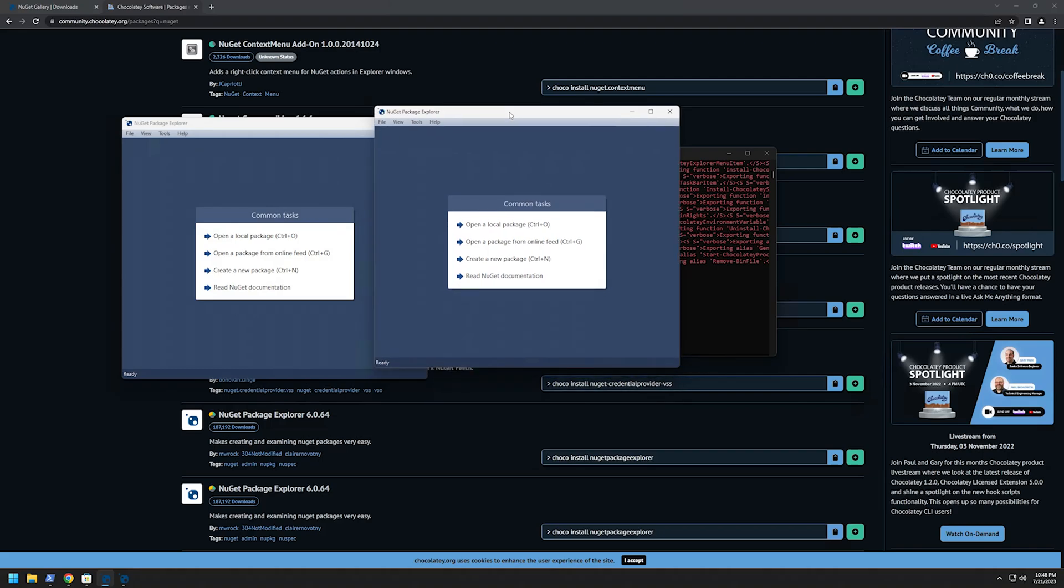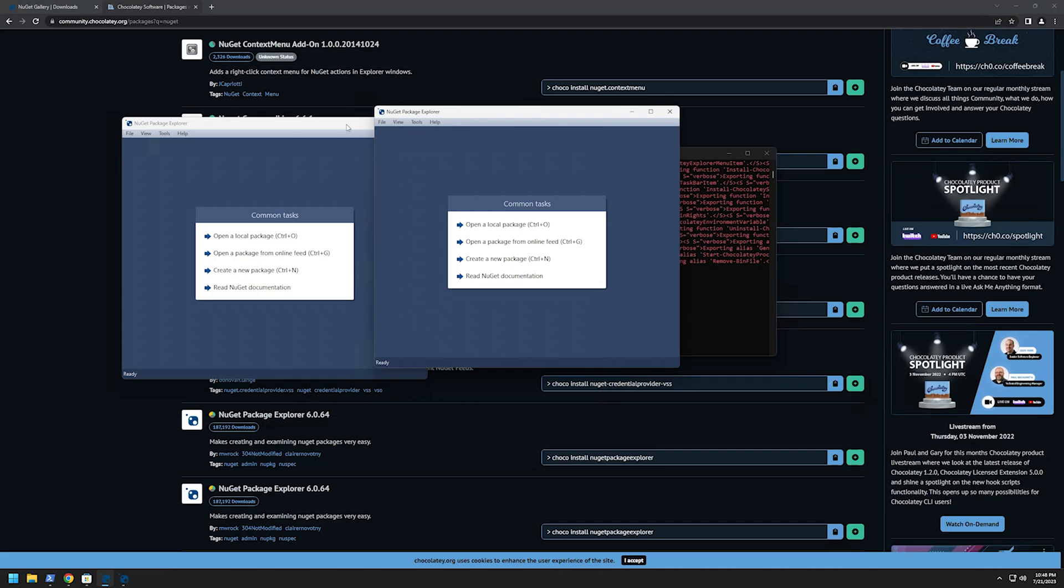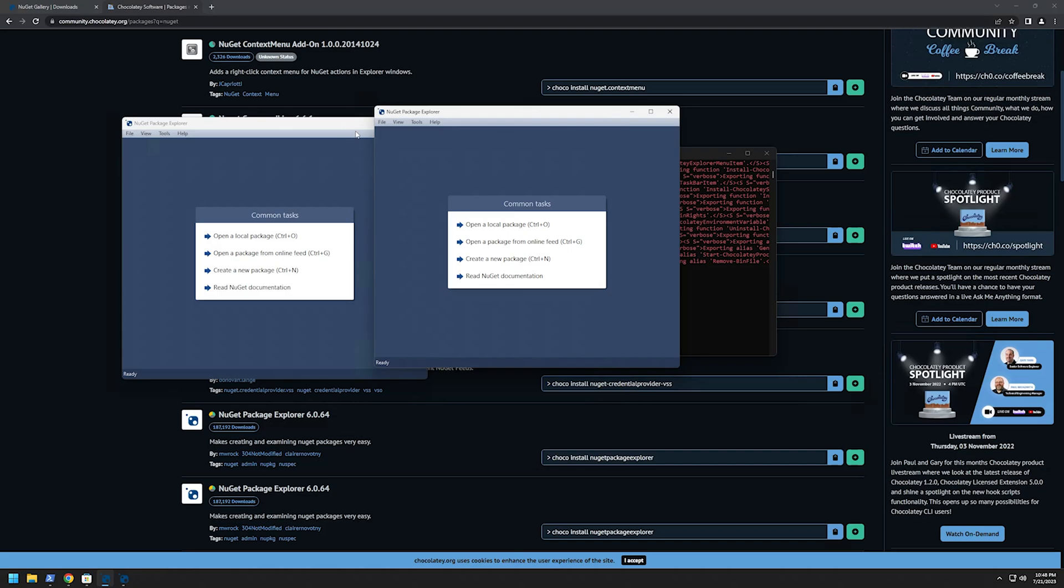So you can choose which method you like more. I prefer the Windows Store one and that's it for this video. If you want to see more videos like this, like and subscribe and see you in the next one.